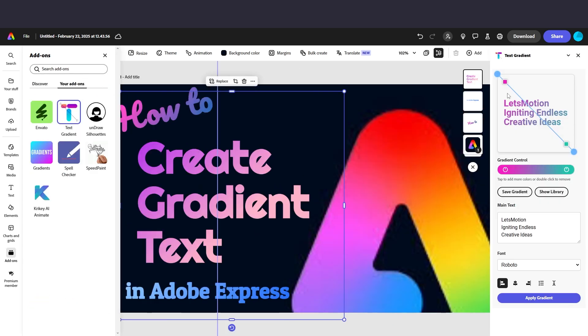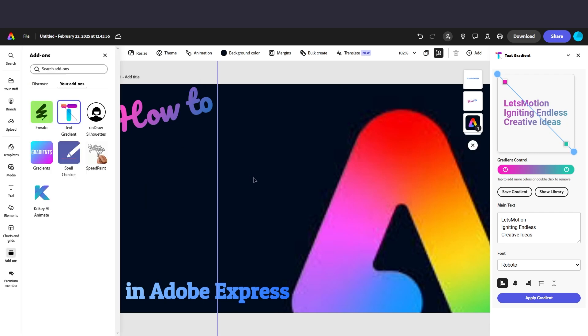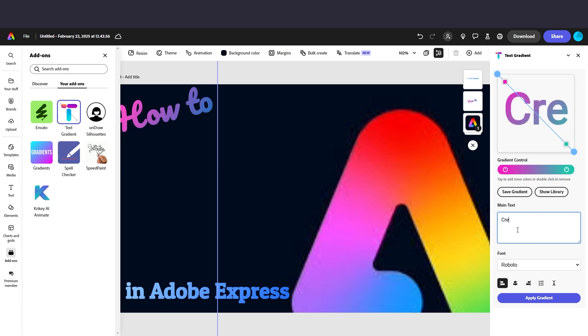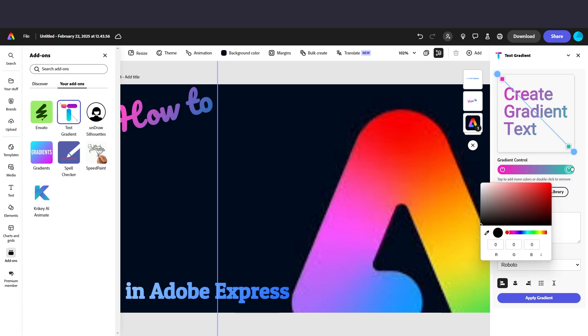And that will open your options panel and you can begin writing down your text. So I'm going to just delete this, for example, create gradient text. And that text is what goes in this little box here. And yet I get that gradient.